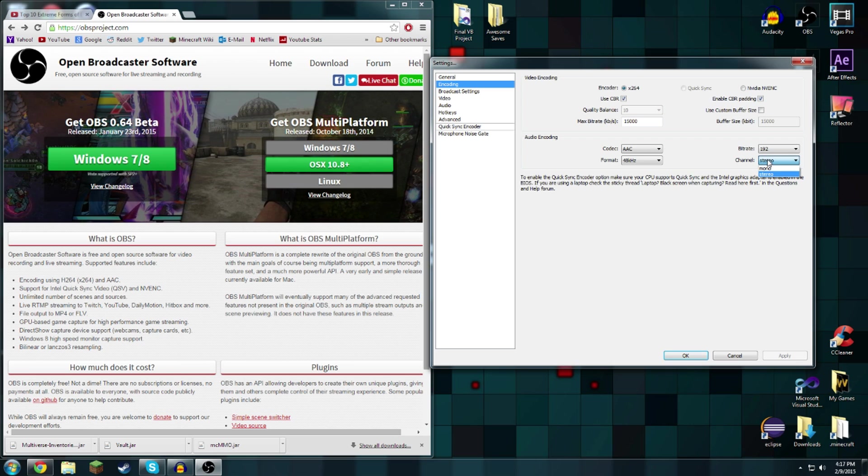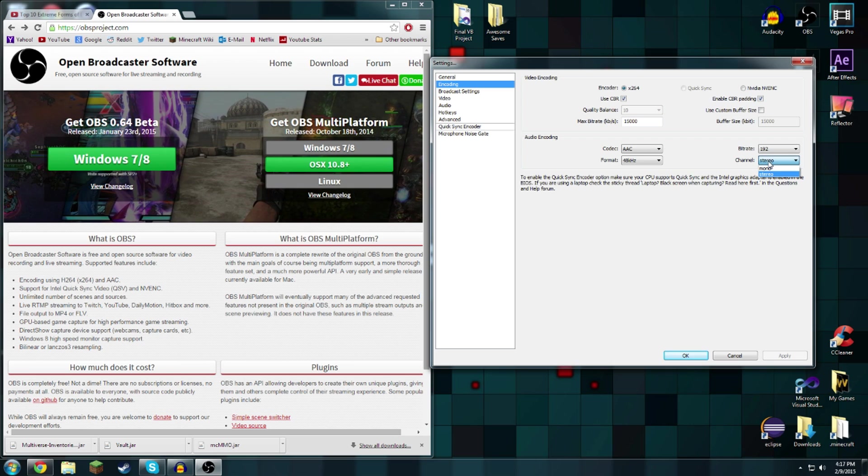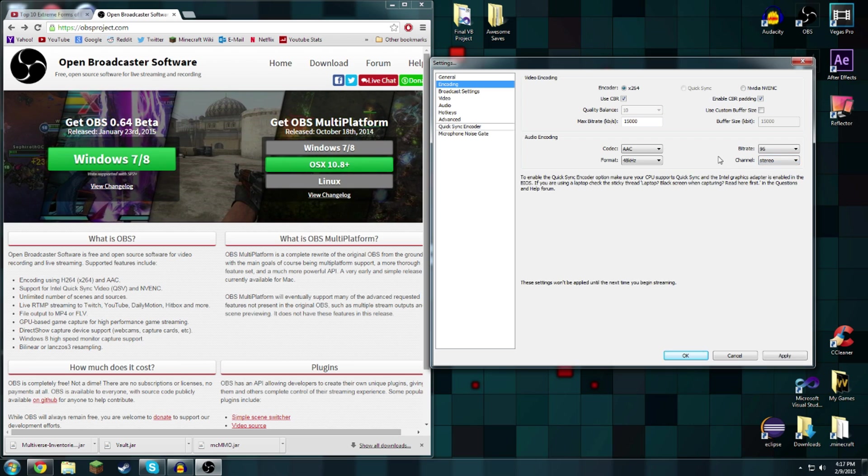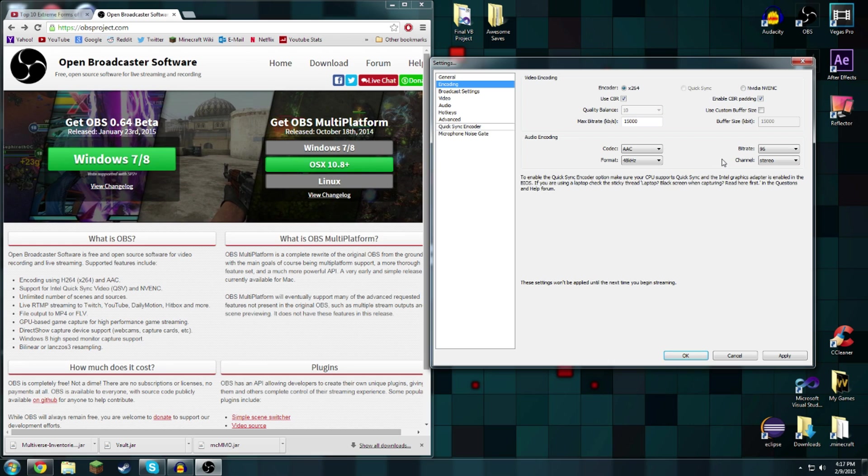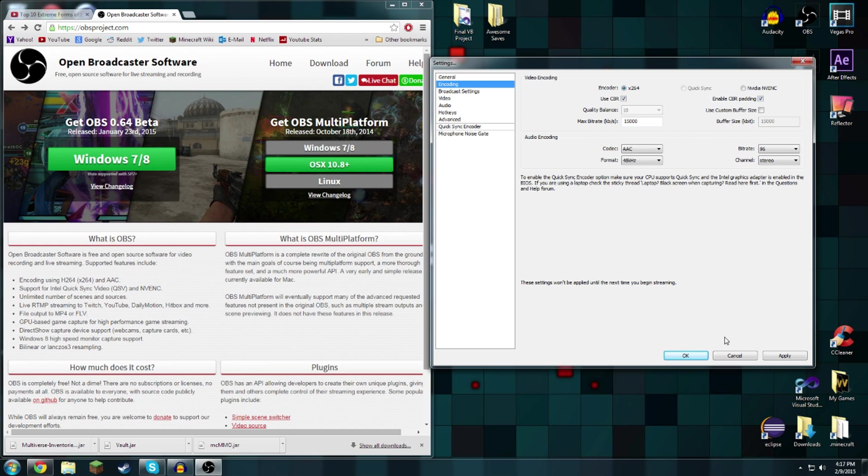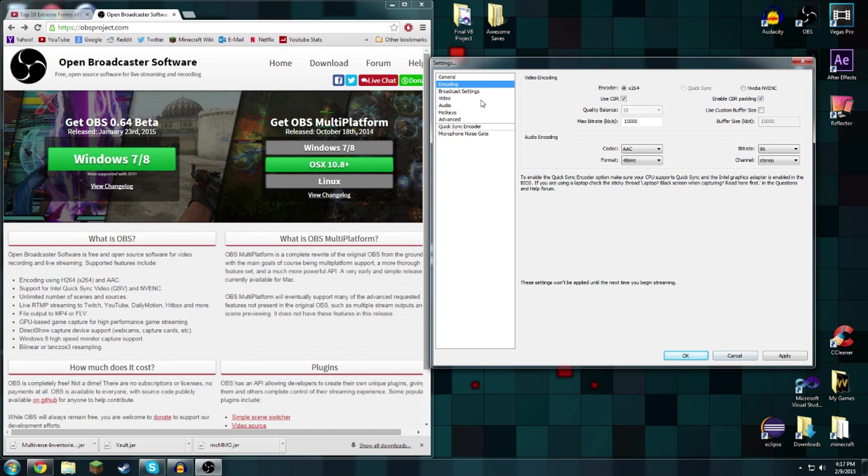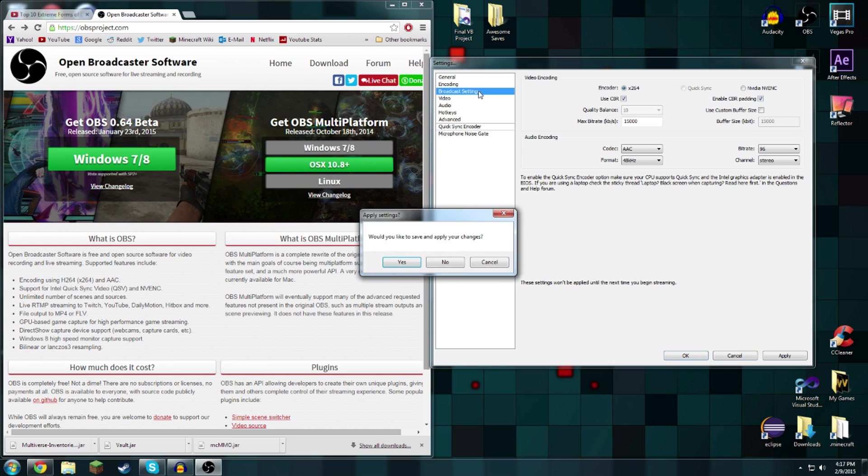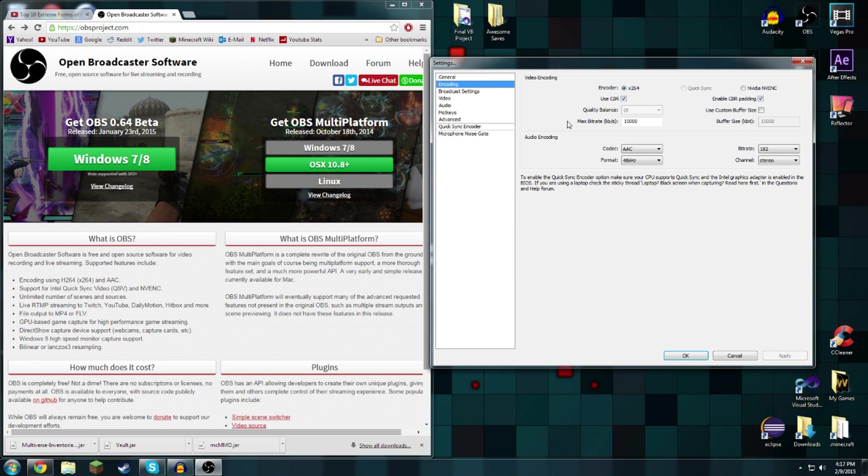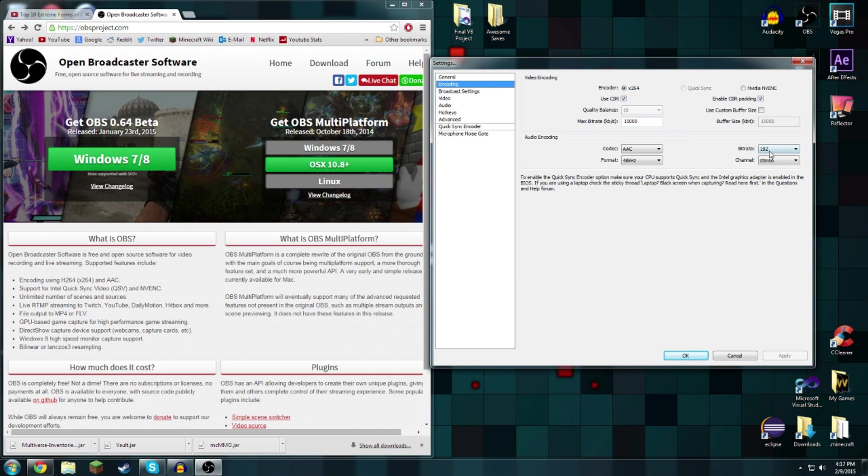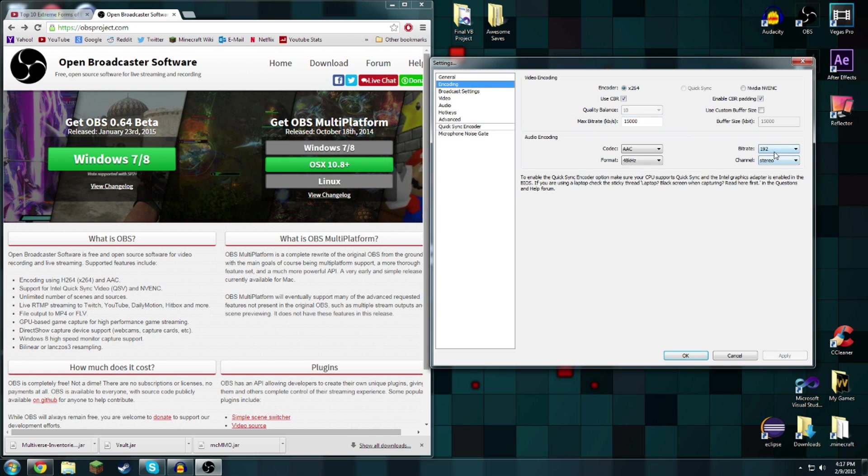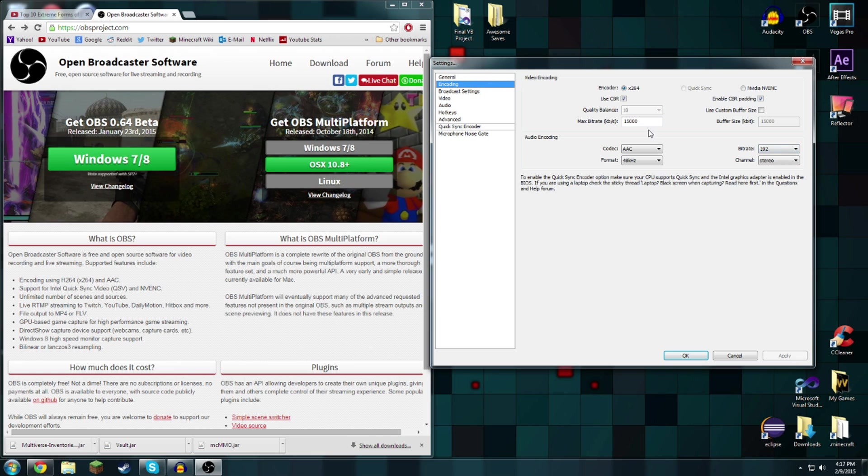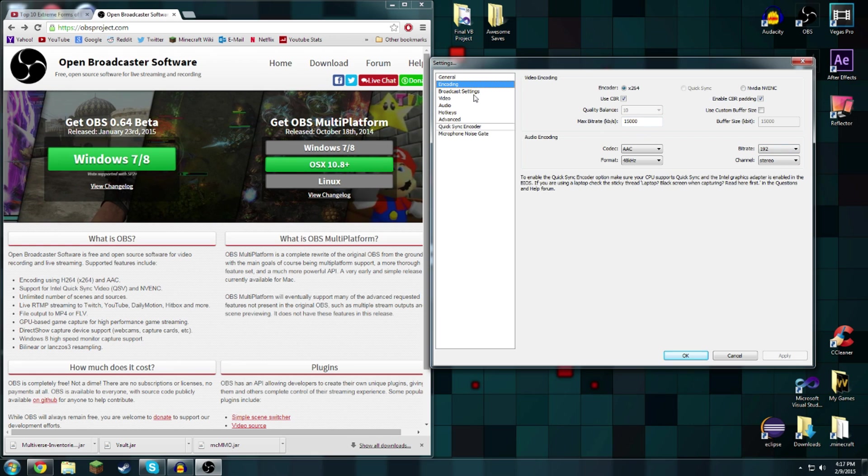For audio use AAC, 48 kHz, 192 bit rate, and stereo audio unless you are using your microphone only, in that case you should do mono. But I record gameplay so I would want to do that. I do not want to apply changes there. Now that it is set to 15,000 for 1080p.